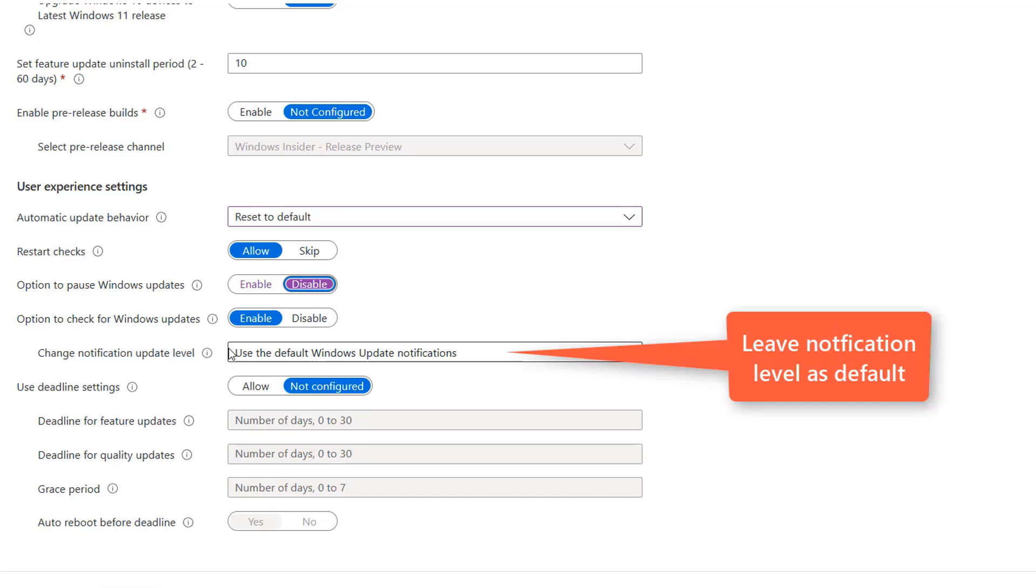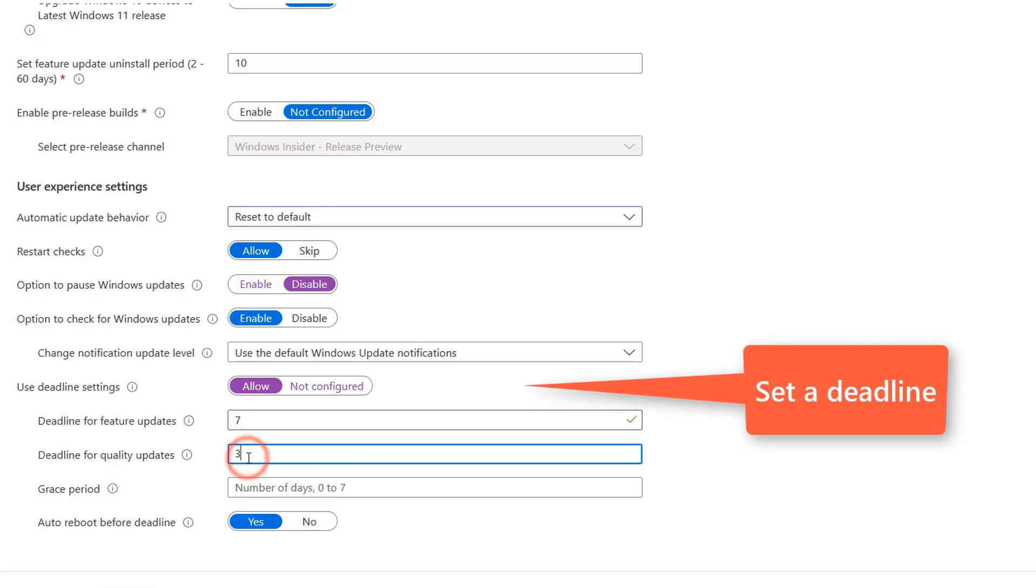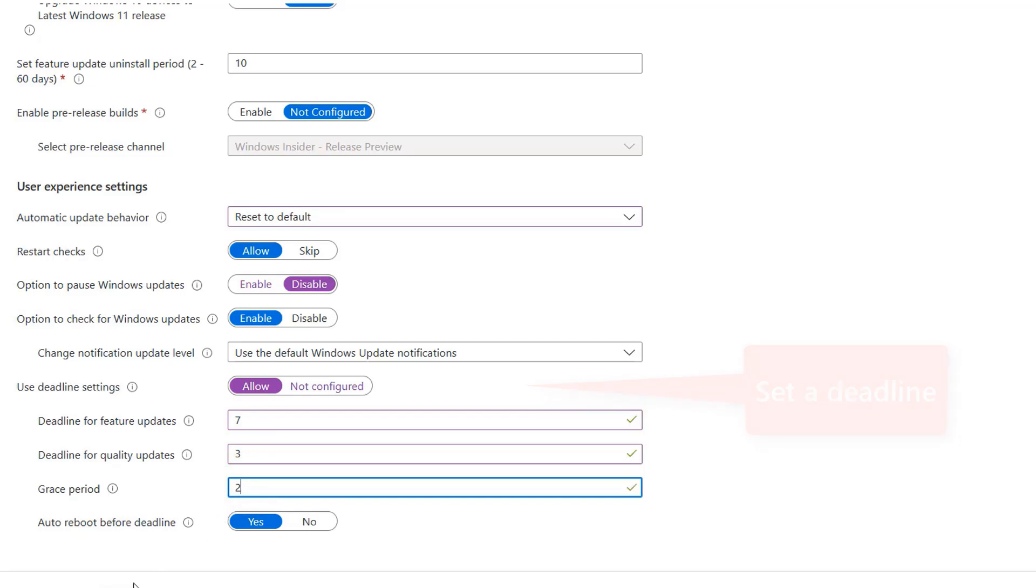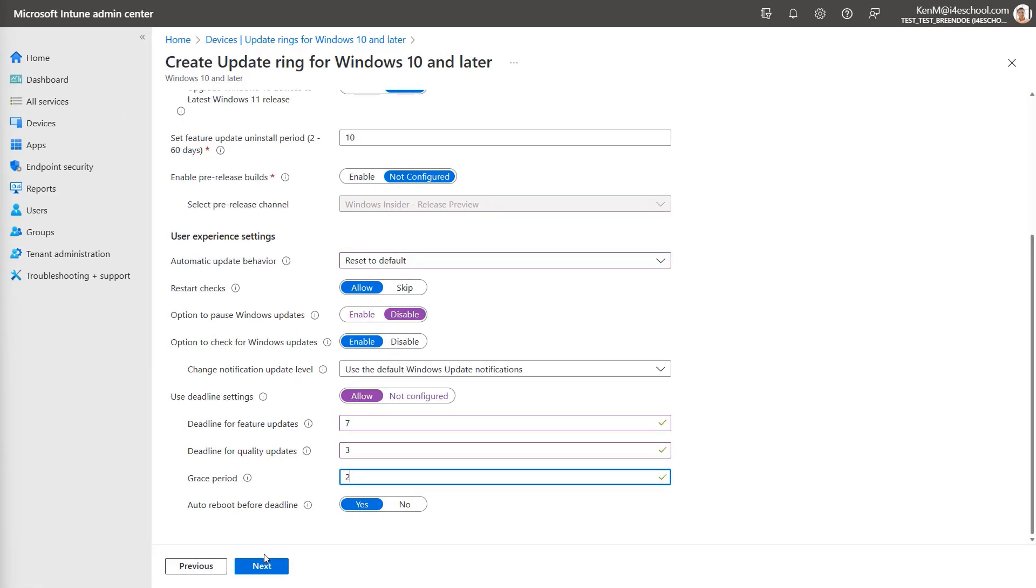A deadline allows you to specify when Windows Update can get more aggressive and start updating even at times when the device might be in use. We're setting our deadline settings to seven days for feature updates, three days for quality updates, and a grace period of two days. I'm also setting Auto Reboot to Yes, which will allow Windows to take an opportunity ahead of the deadline to restart outside of Active Hours if possible.